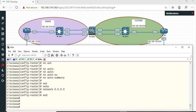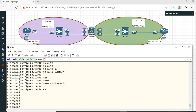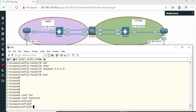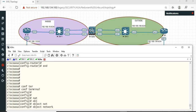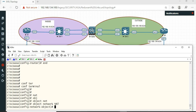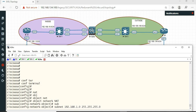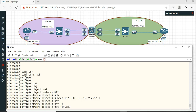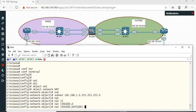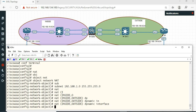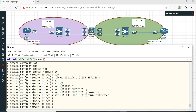Okay, so now we are going to change the ASA configuration. Now we are going to configure NAT. If we are NATting, first configure NAT. Object network NAT — subnet 192.168.1.0 255.255.255.0. NAT inside outside dynamic interface. Okay.